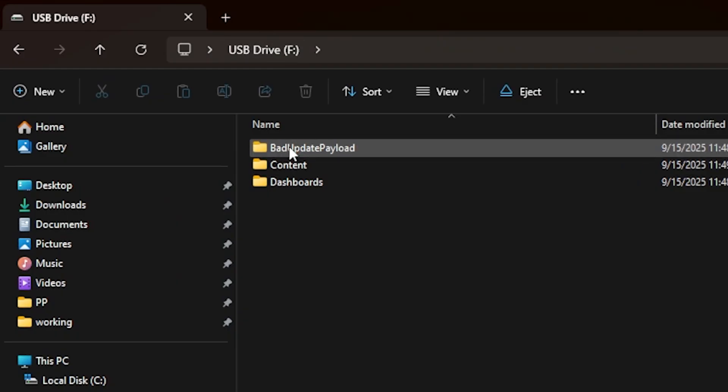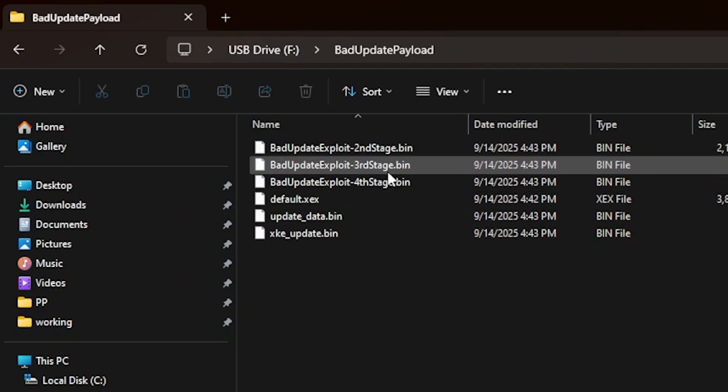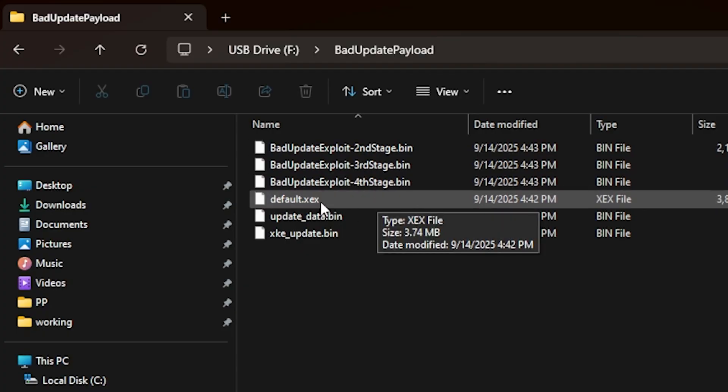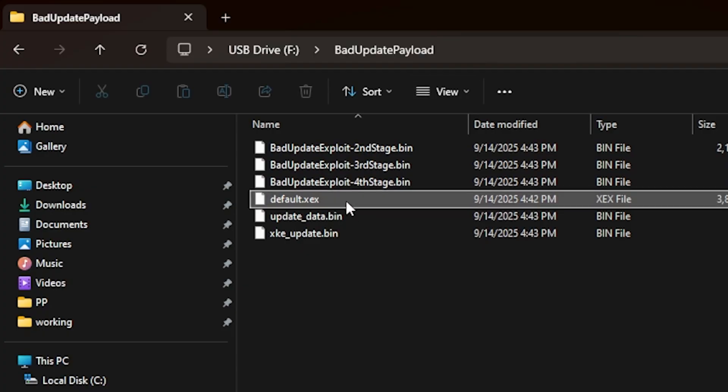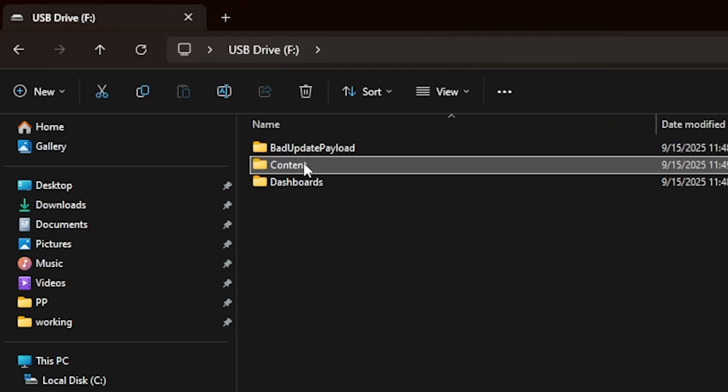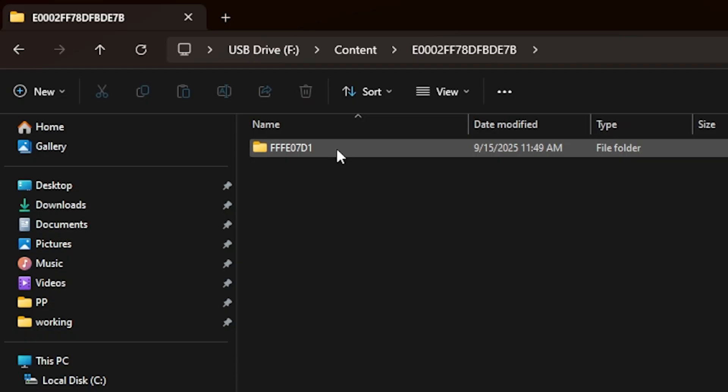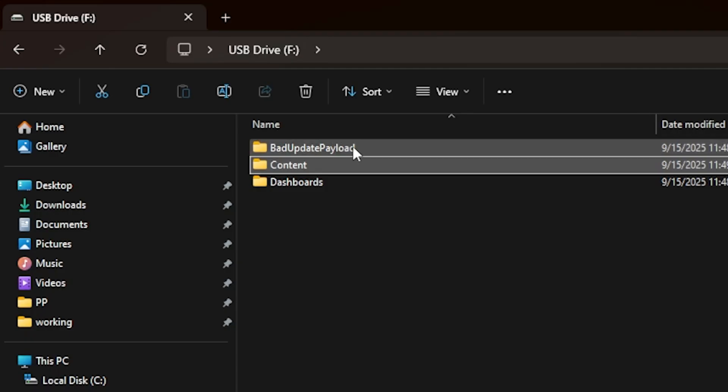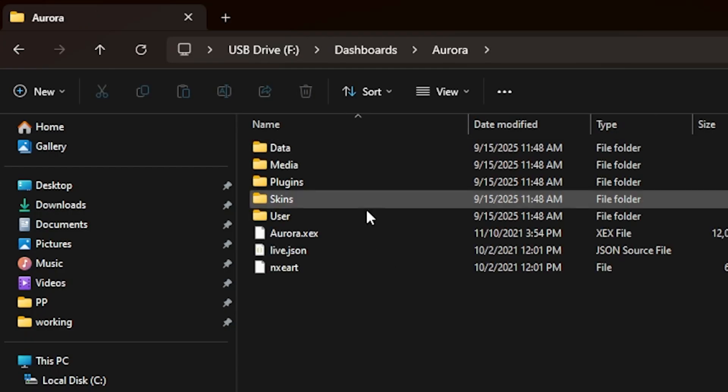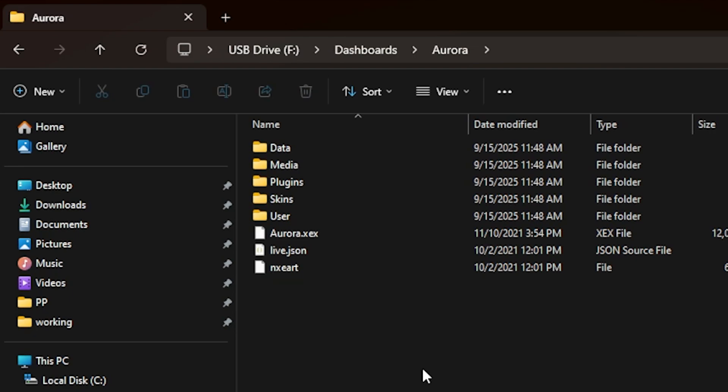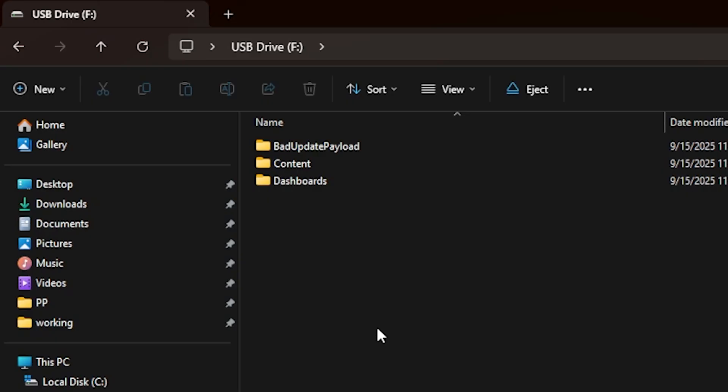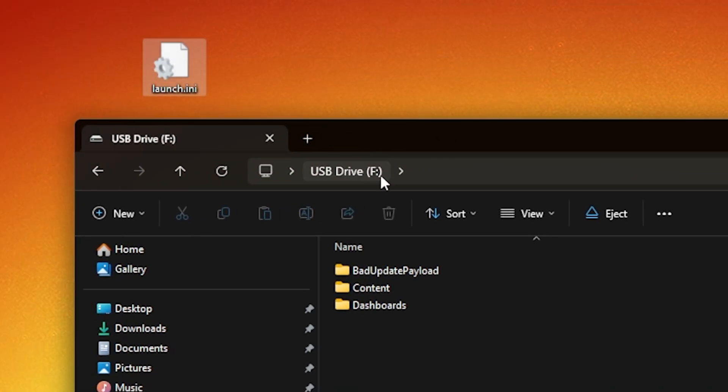We can go ahead and press OK there. If we look at the files now, you can see we have a bad update payload and right there is the default.xex, which is the Unshackle. If we go back to F drive, there is content here and this is the avatar. If we go ahead and go back, we'll see dashboards and right there is Aurora.